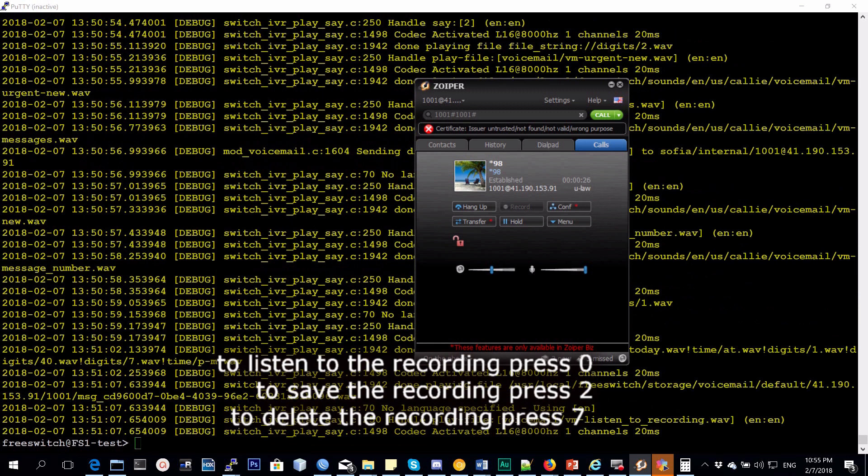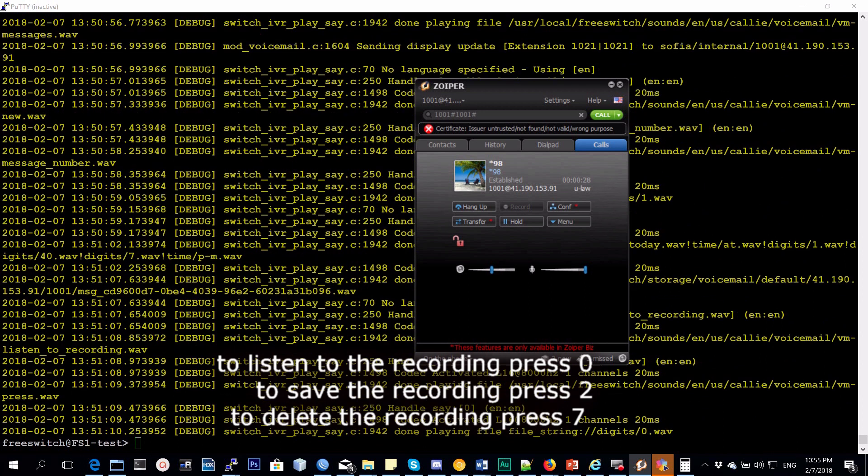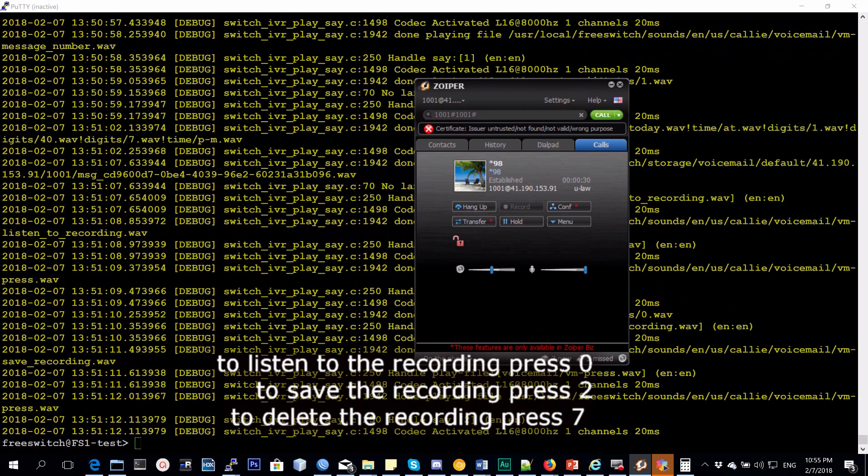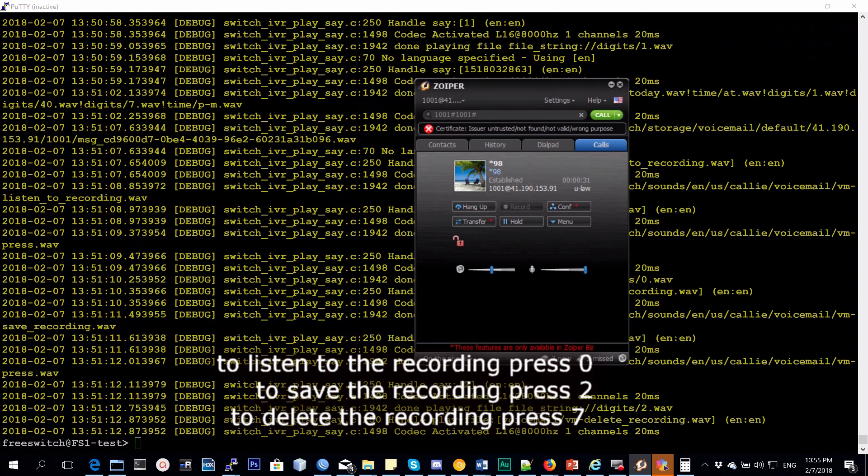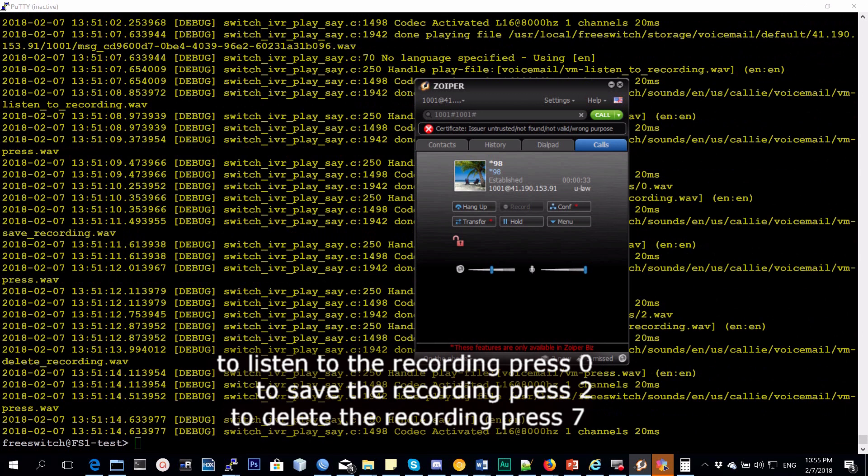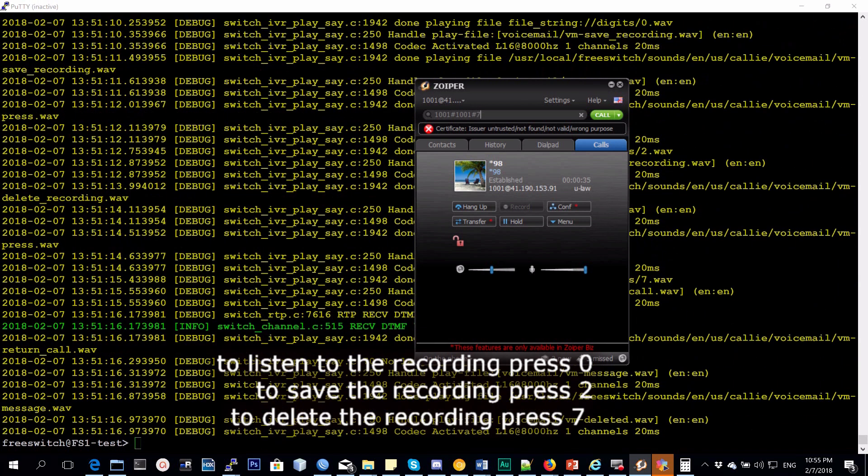To listen to the recording press 0, to save the recording press 2, to delete the recording press 7. Message deleted.